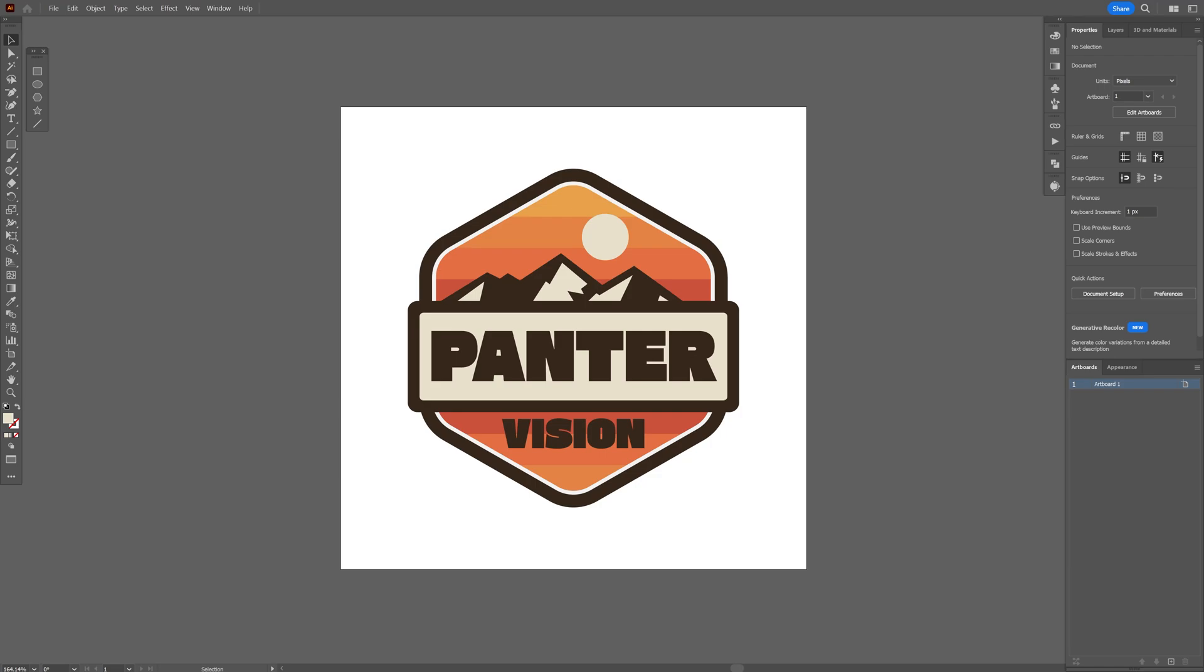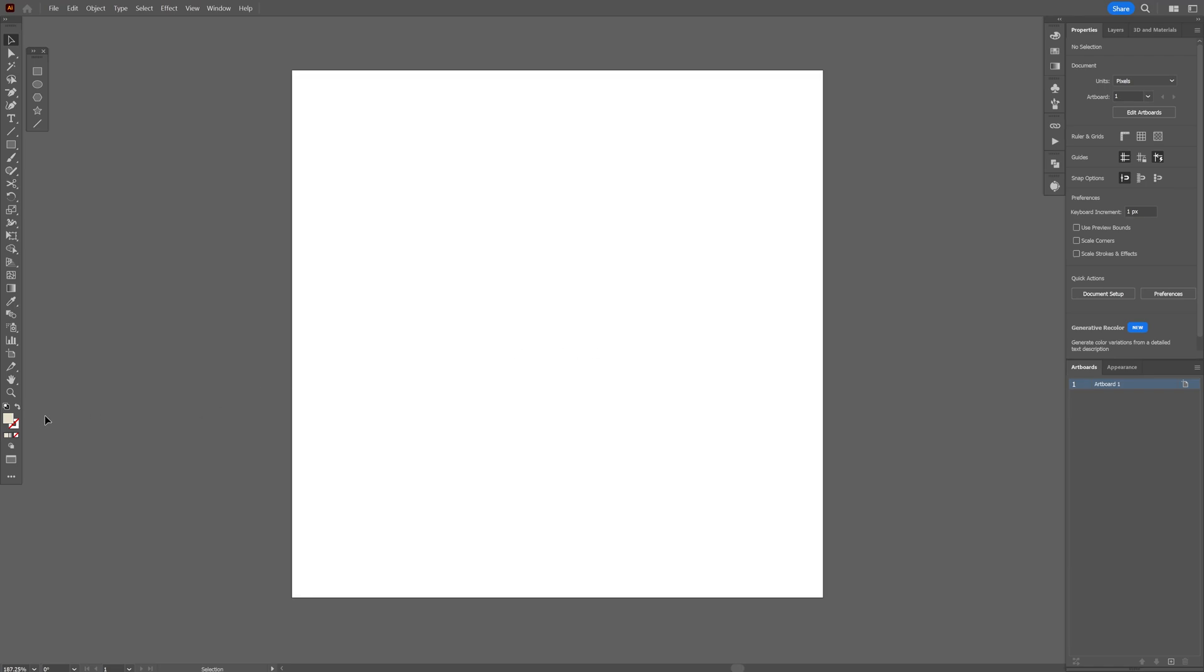Let's check out how to make this vintage badge here in Illustrator. Step 1, I'm gonna swap it from field to stroke.